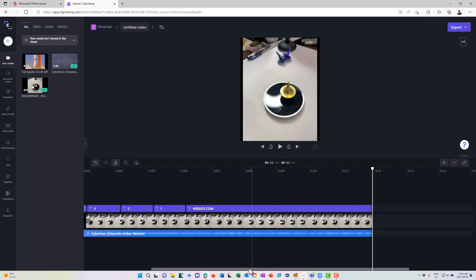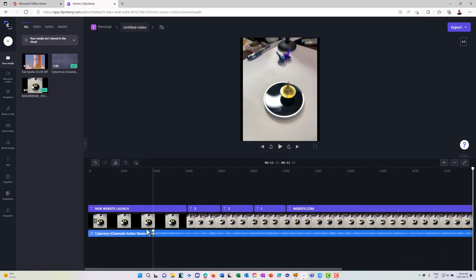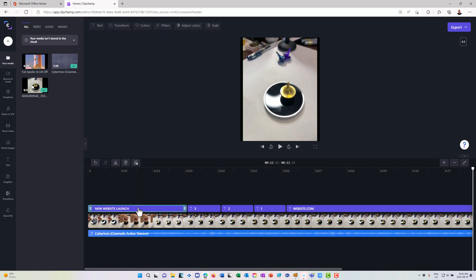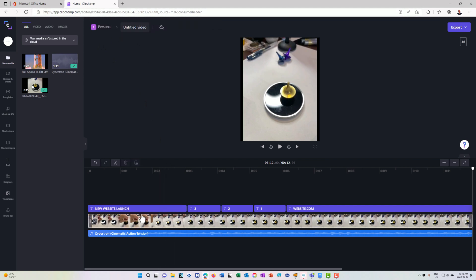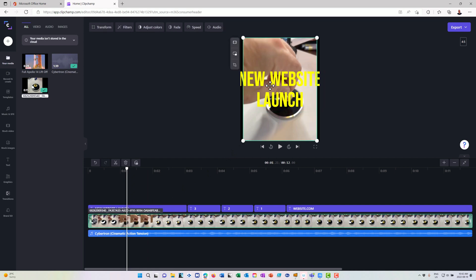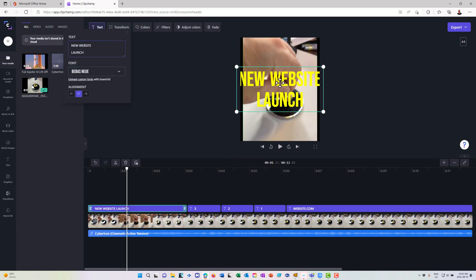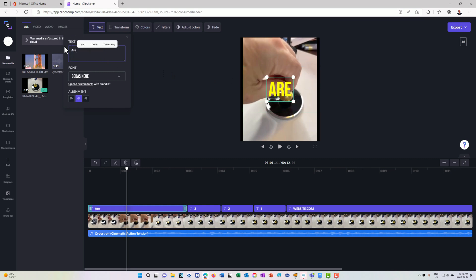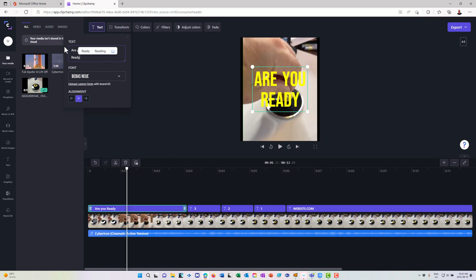Now this isn't a tutorial on film editing, but the point here is that what I can do is I'm doing this all within a web browser ClipChamp environment. So we'll go here and instead of new website launch, what I'll do is I'll click this here. We'll grab this text in here instead of new website launch, I'll say, are you ready. So are you ready? Put a question mark because that is a question.